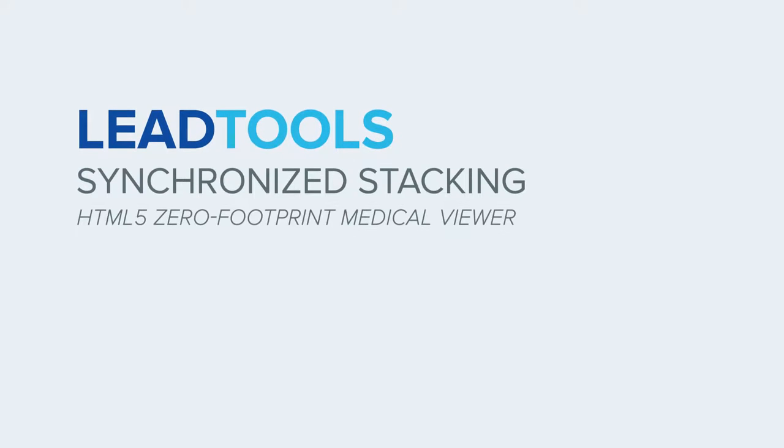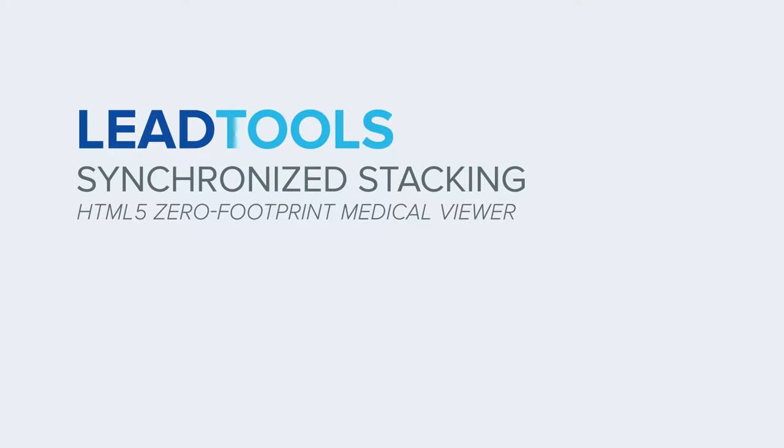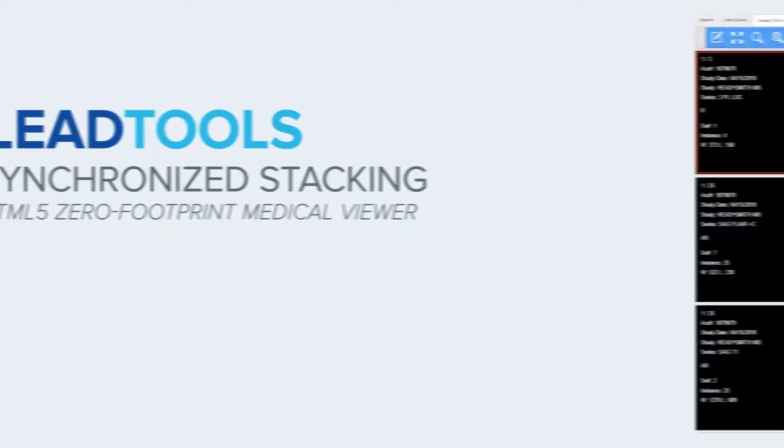In this video, we will demonstrate the series synchronization feature found in the LeadTools HTML5 Zero Footprint Medical Viewer.